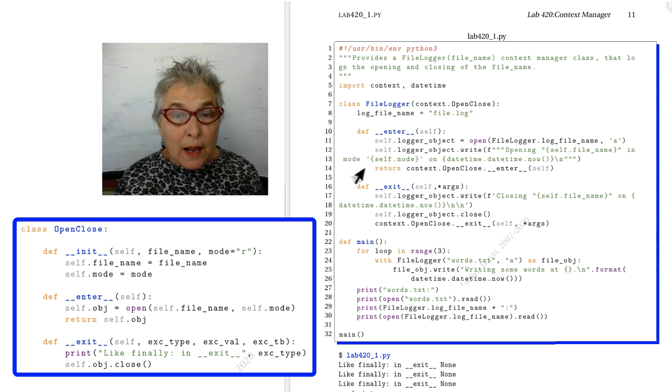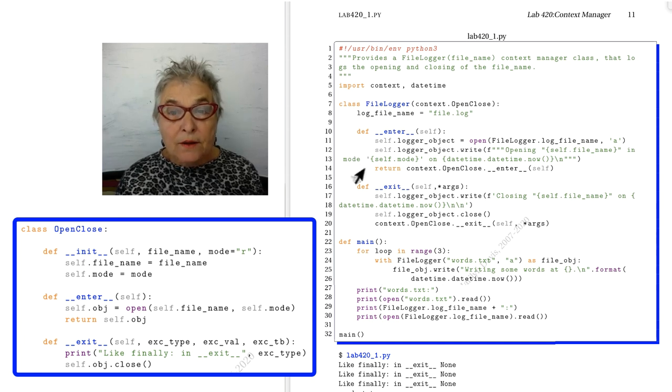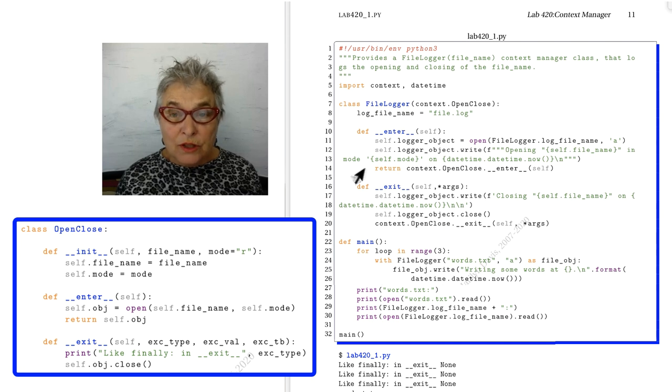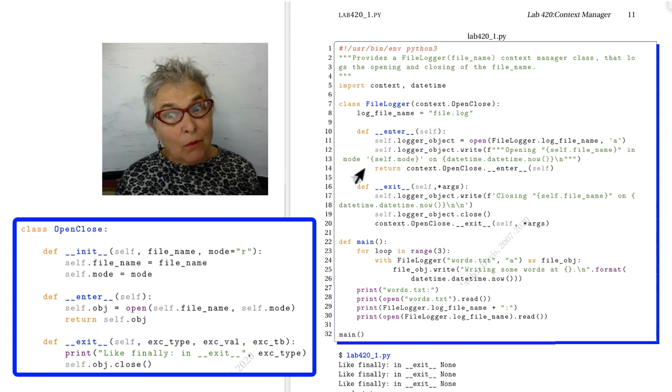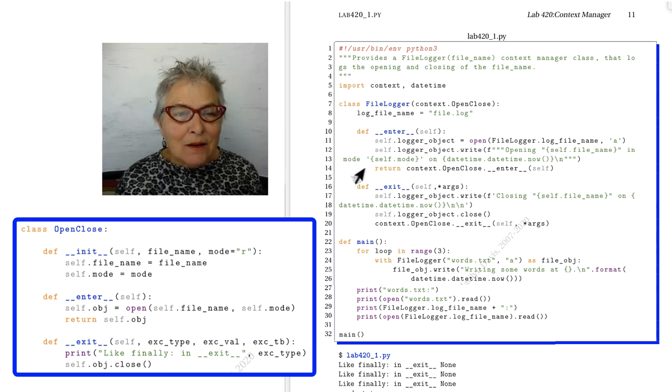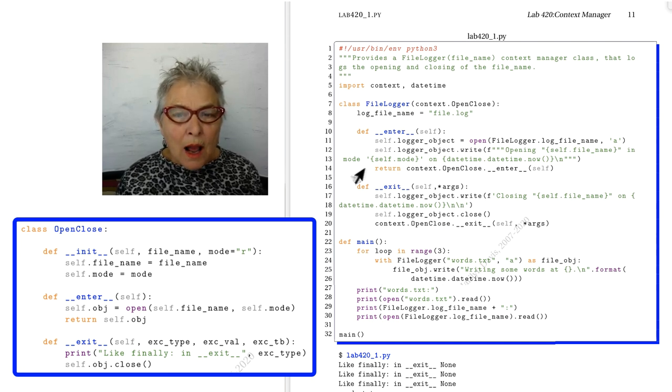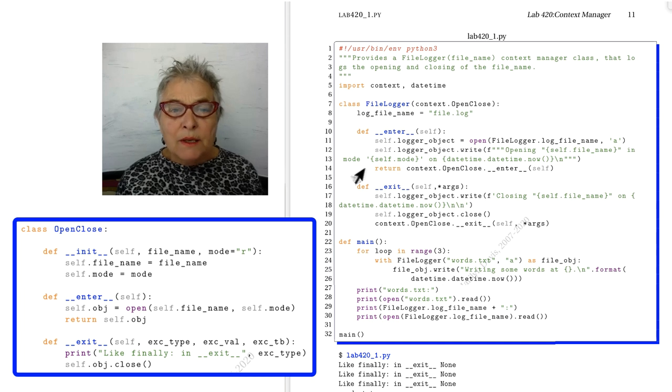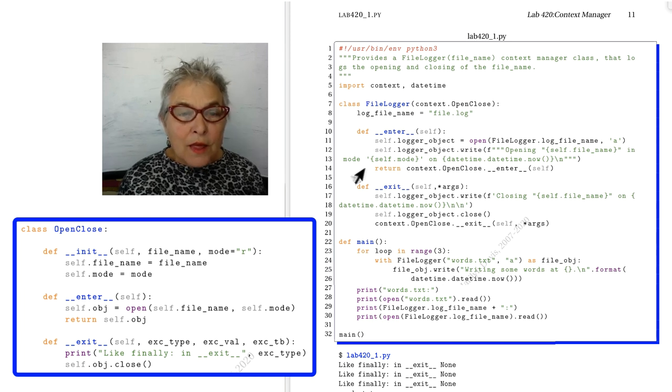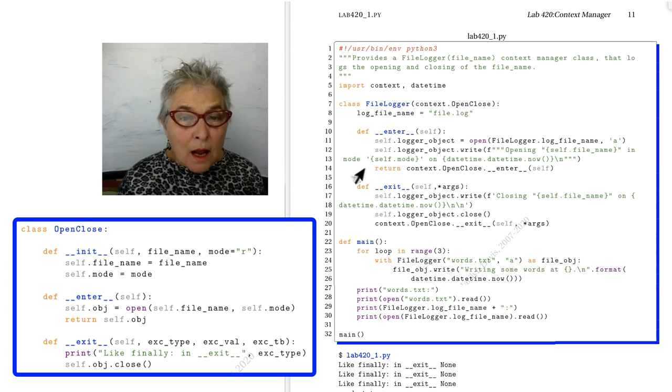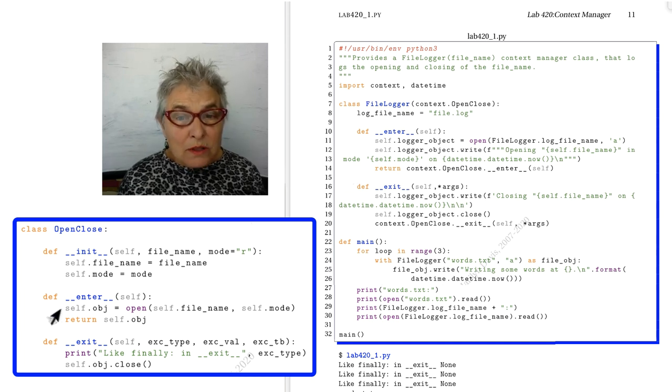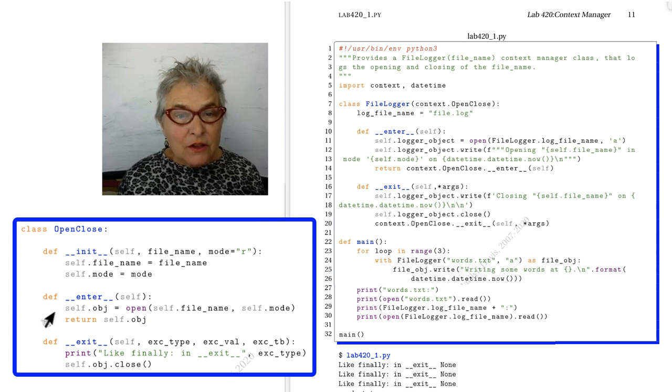And what are we going to write? That we're opening the self file name, which is the name of the file we are opening, in which mode we are, and what time it is now. Then we're calling our original OpenClose's magic enter to finish the work.